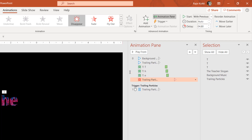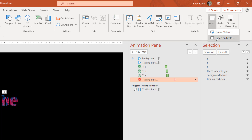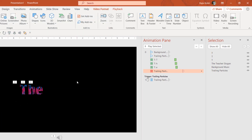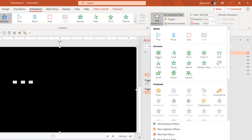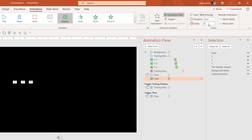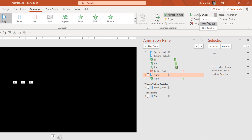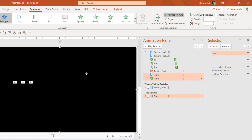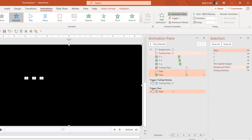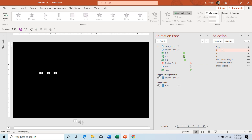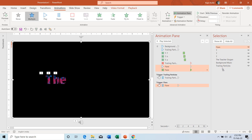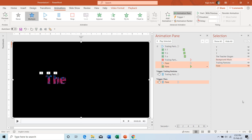Then insert the flare video: go to Insert, Video, Video on My PC, choose the flare video, and click Insert. Go to Animations, add the Appear animation, set it to start With Previous at 4.80 seconds — the same time the trailing particle video disappears. So after 4.80 seconds, the trailing particle video disappears and the flare video appears simultaneously. Place the flare object behind all other objects. Let's see the slideshow — the flare video will appear right at 4.80 seconds.